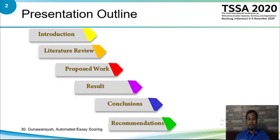This presentation is divided into six sections. They are introduction, detailed review, proposed work, result, conclusion, and recommendation.